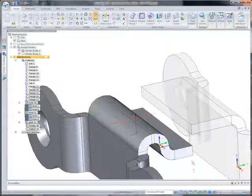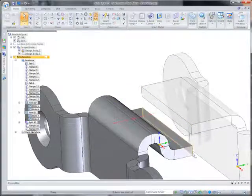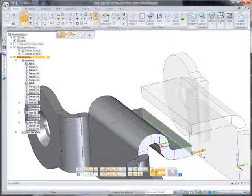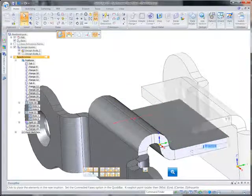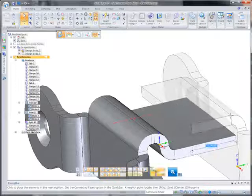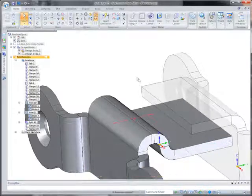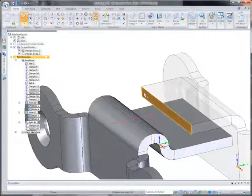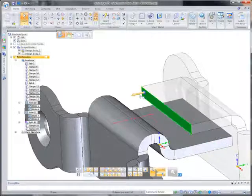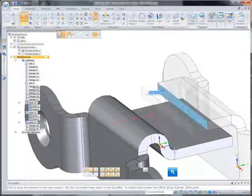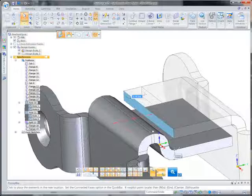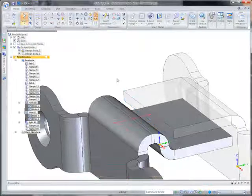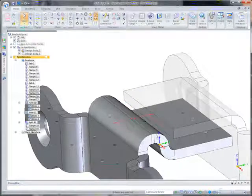Because features are not tied to the creation steps, you don't have to pre-plan your design steps, and modifications to existing flanges can be done without having to regenerate the entire part history — a significant time saver.